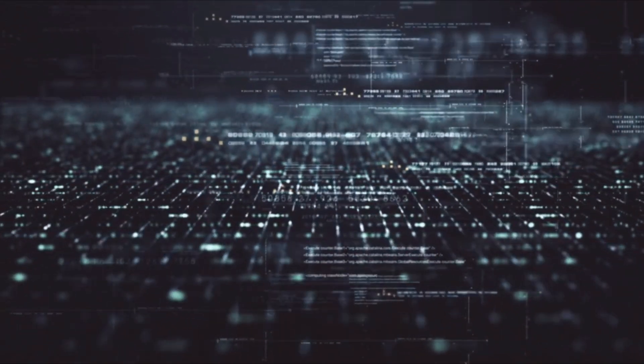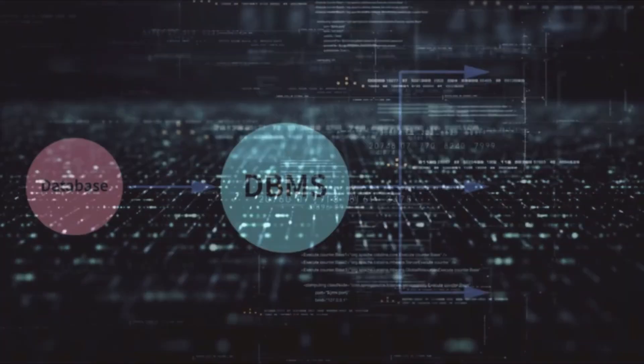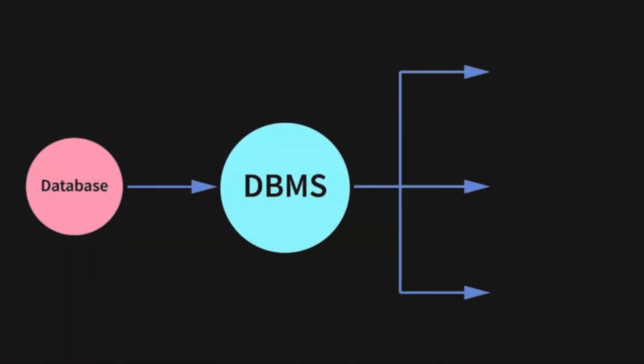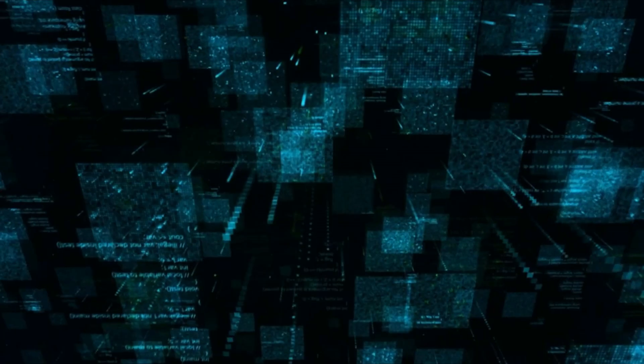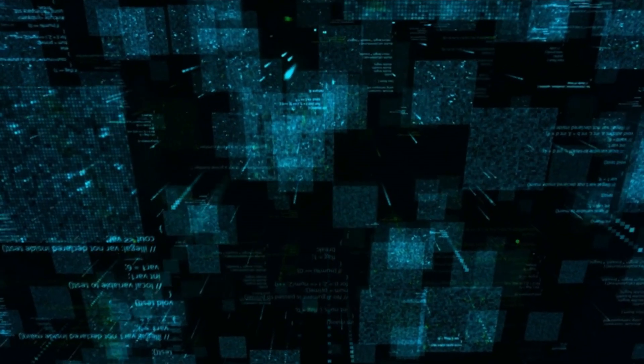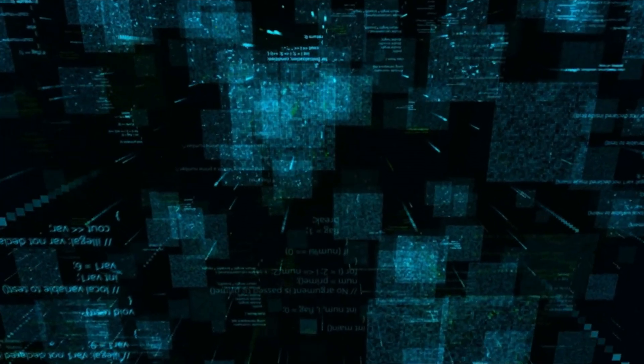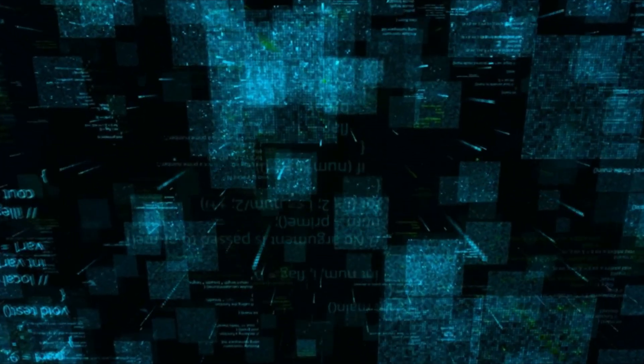A database has three main components: the data itself, the database management system (DBMS), and the user. The data is the information that's stored in the database. The DBMS is the software that manages the data in the database.